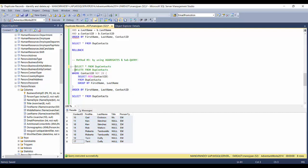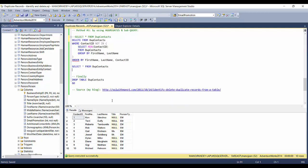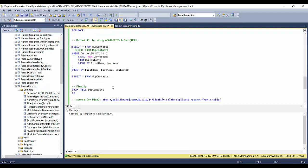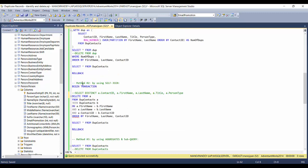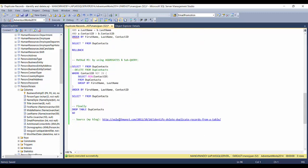To delete these records, comment out the SELECT line and add DELETE FROM DupeContacts. Executing this removes all duplicate contacts. Finally, I'll drop the table itself. So you can see it was very easy to identify and delete duplicate records — using any of these three methods you can accomplish this from a table.